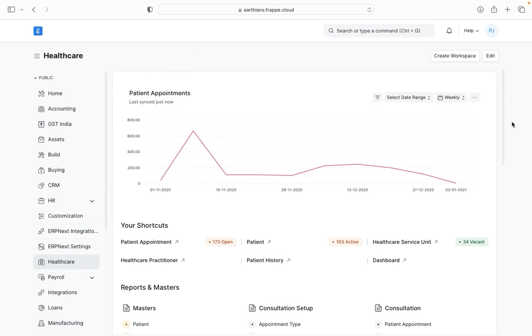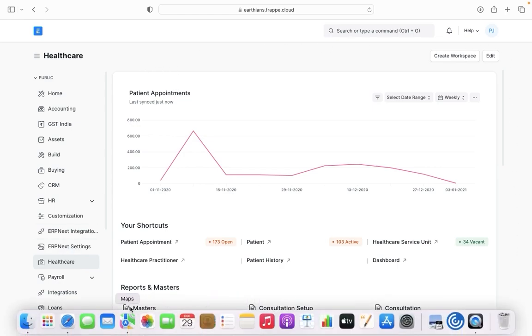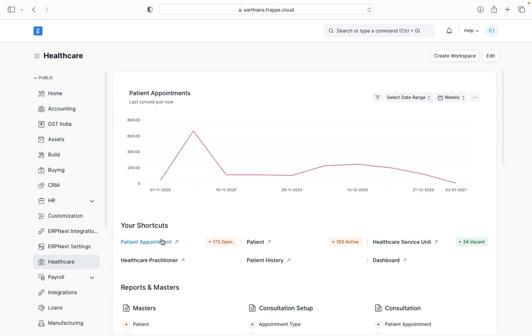Once I clicked on healthcare, on the right hand side of your screen you are able to see the workspace and the good part of this workspace is that this is easily configurable. So let's see how you can configure the workspace.